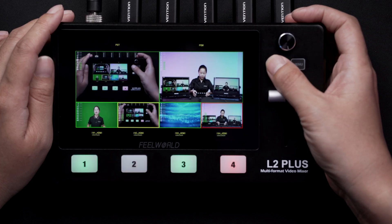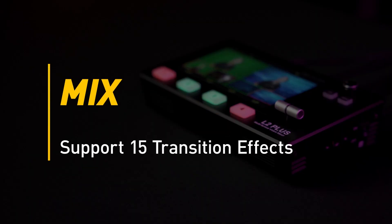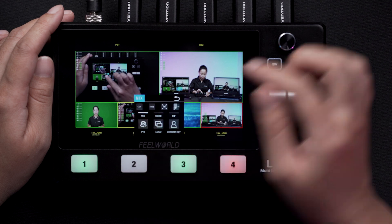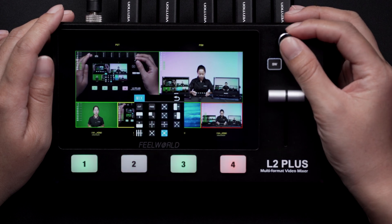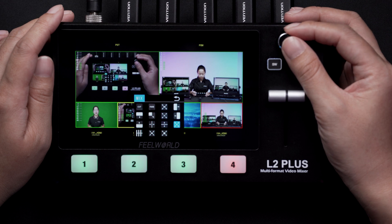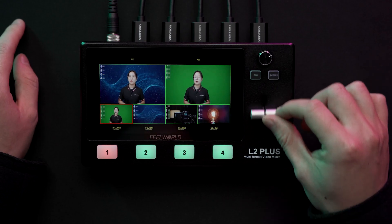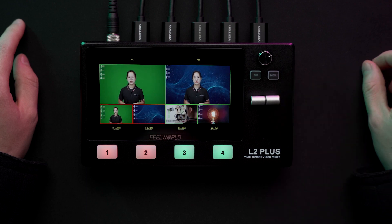Press the SW button to enter the function menu. Here you have mix, mode, picture-in-picture, PTZ, logo, and common key menu. We have 15 kinds of effects to choose from. In actual use, the hard cut is only available in quick cut mode. In the T-bar mode, it will automatically change to fade.